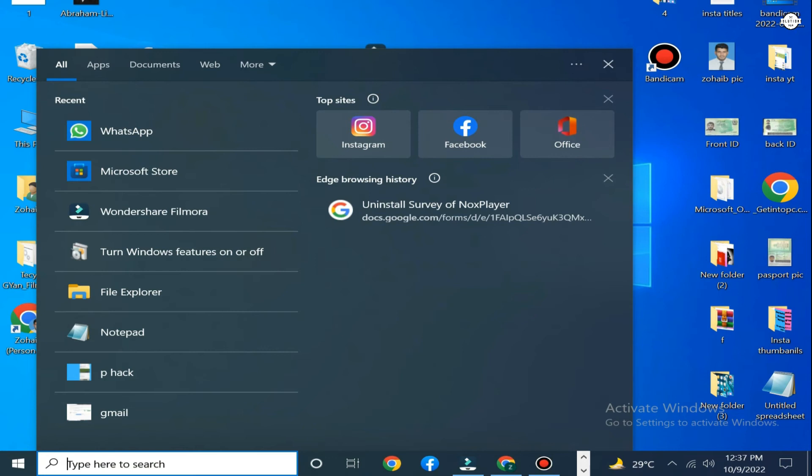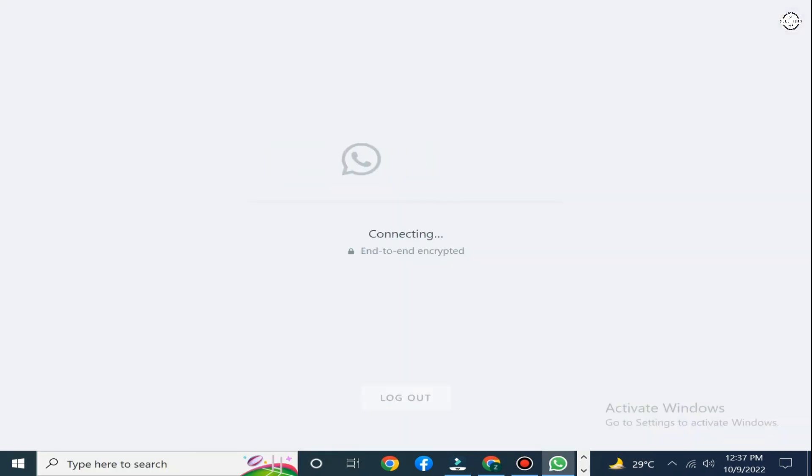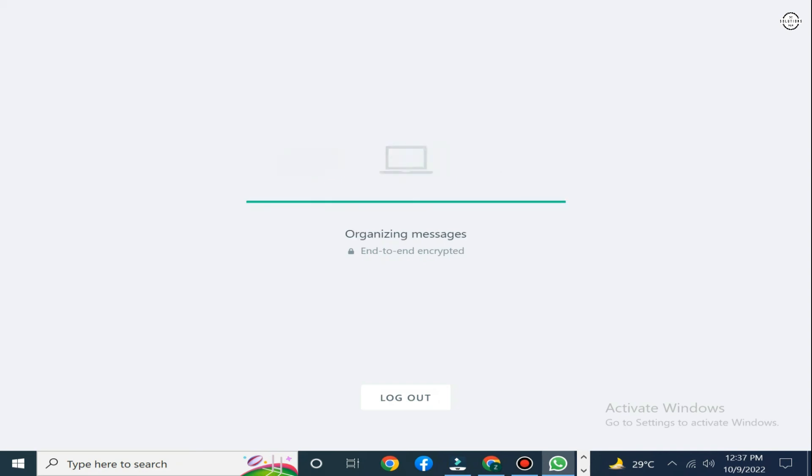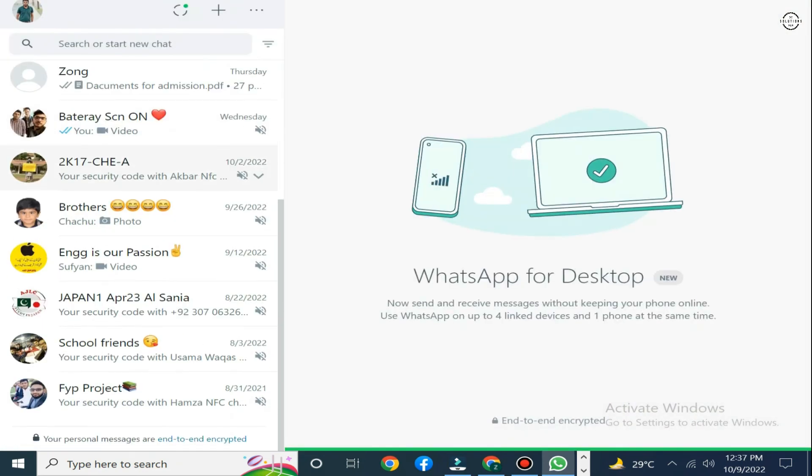Simply click on the same search bar, type WhatsApp, and click on the open. Once you click on the open, your WhatsApp has been logged in and you can use it according to your own way.